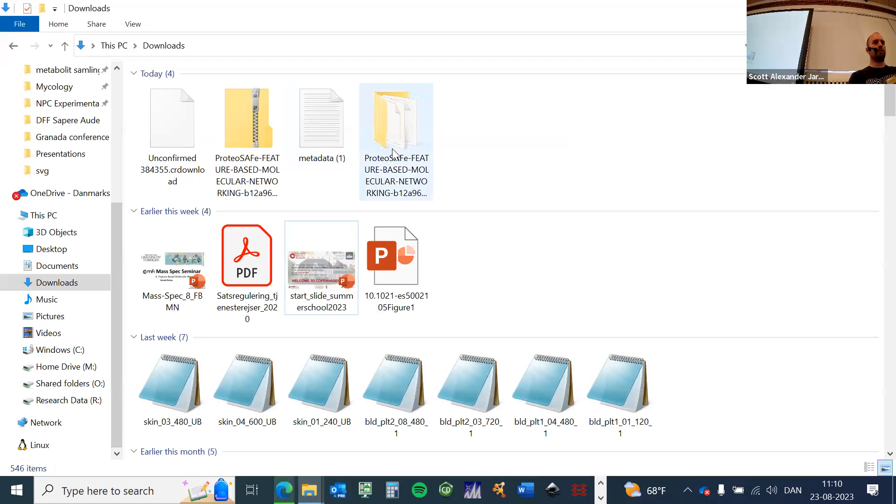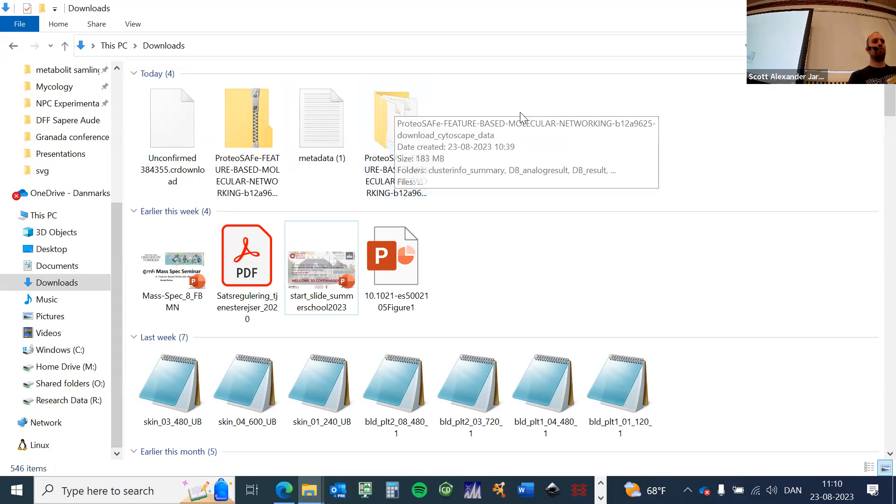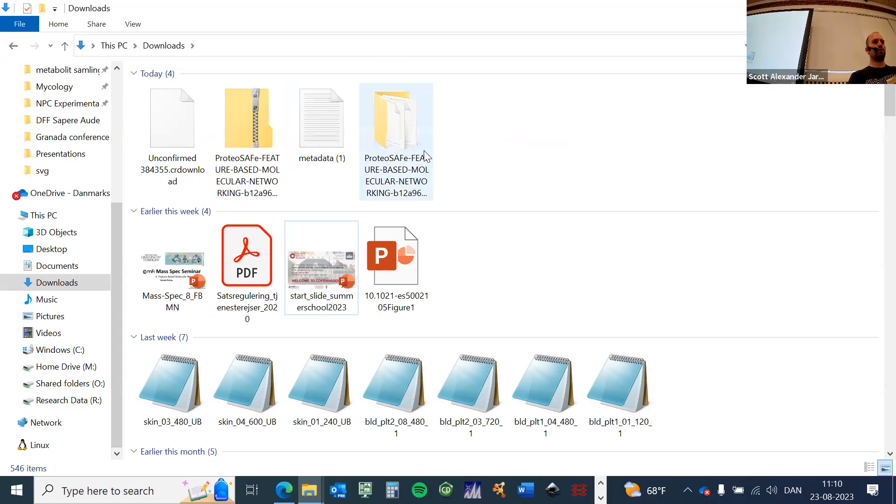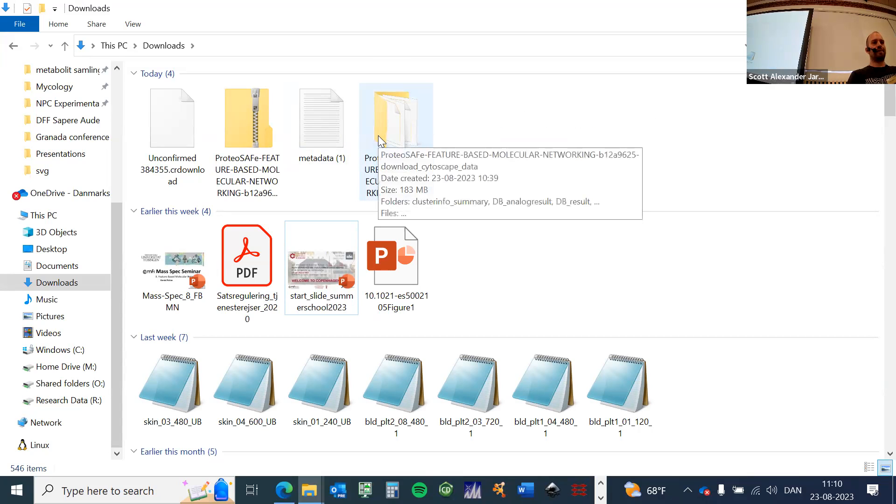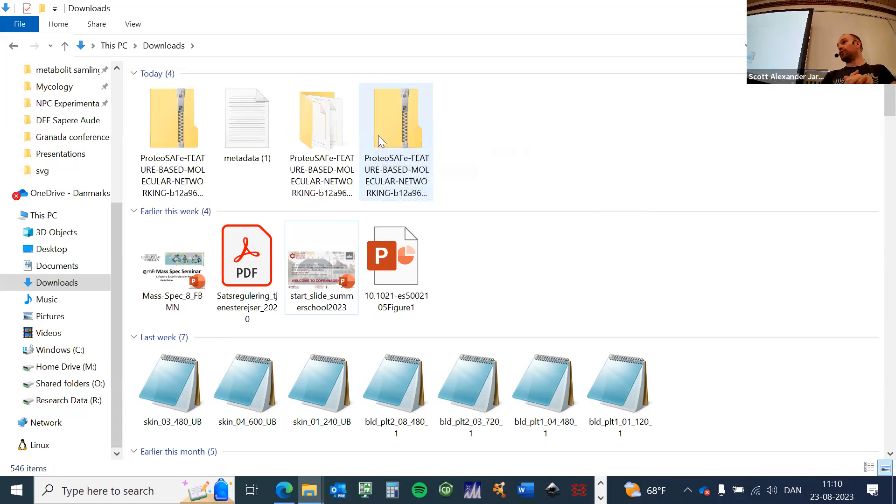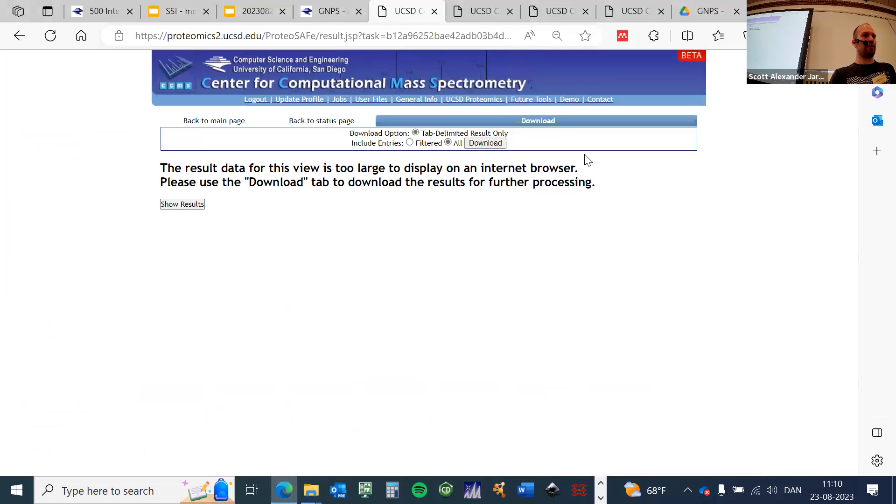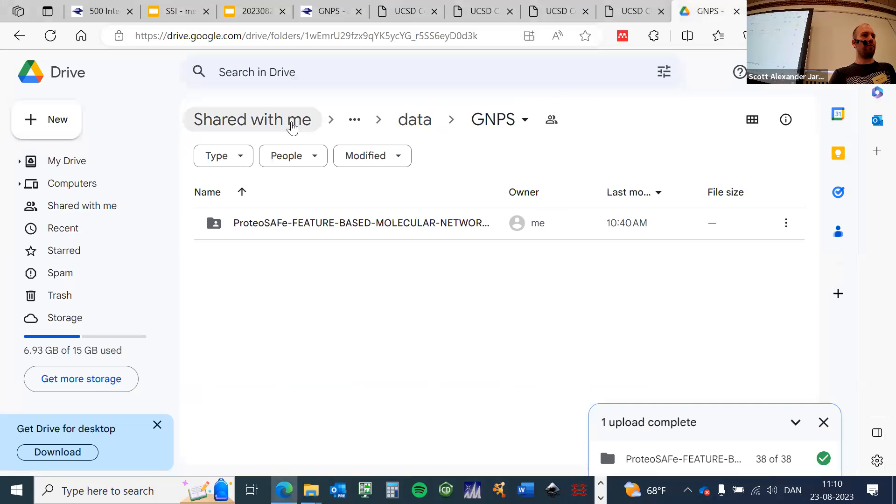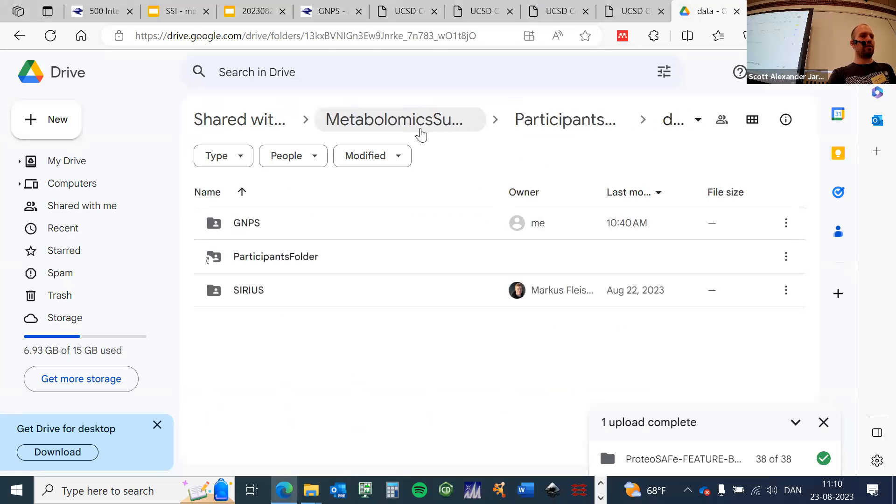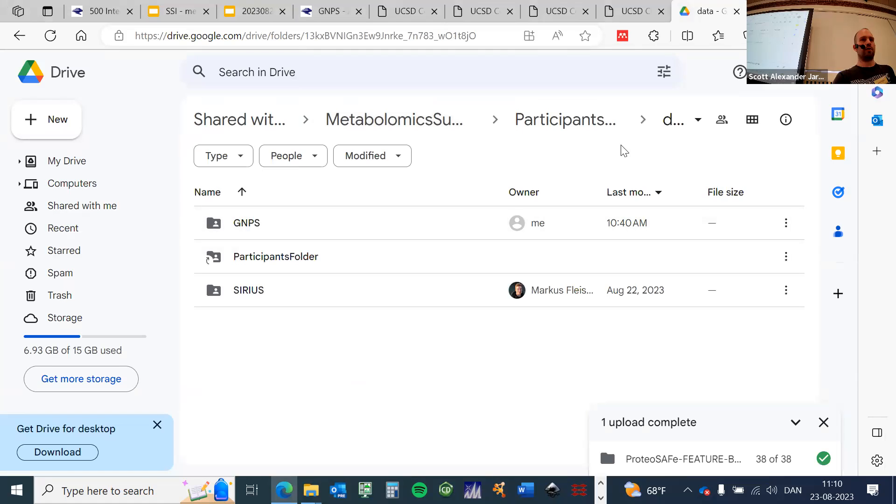Then I will get such a folder for the job with a long string. Now, because we killed the server, I actually downloaded it for you from our beta server and uploaded it on the shared Google Drive. So if you go to the Google Drive, you should be able to see now a GNPS folder under the data folder.